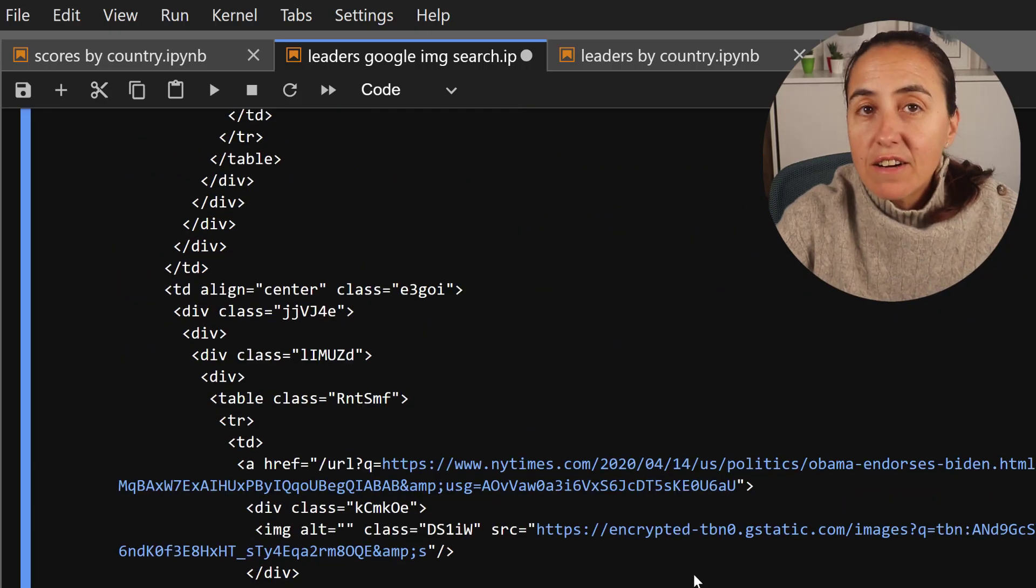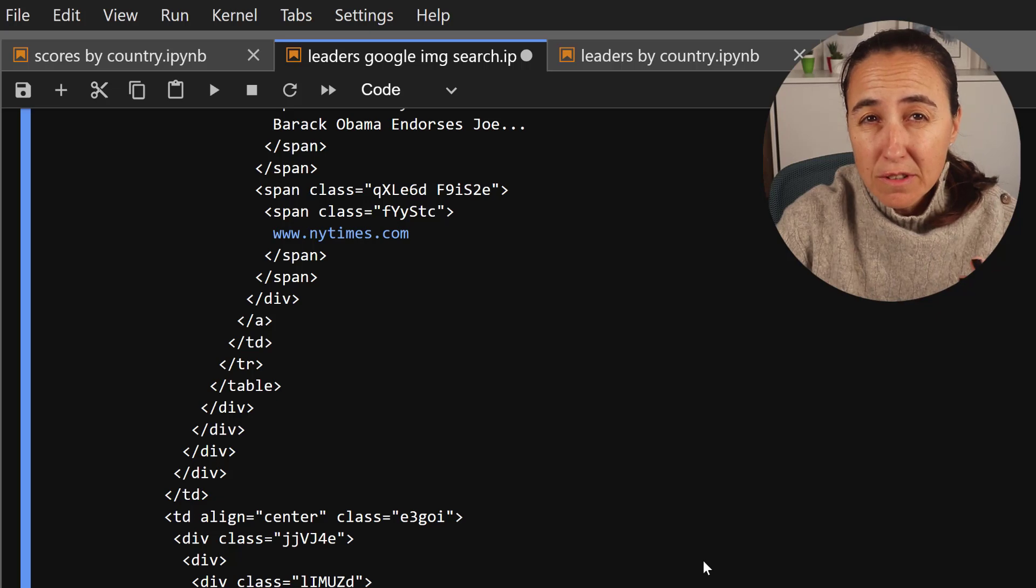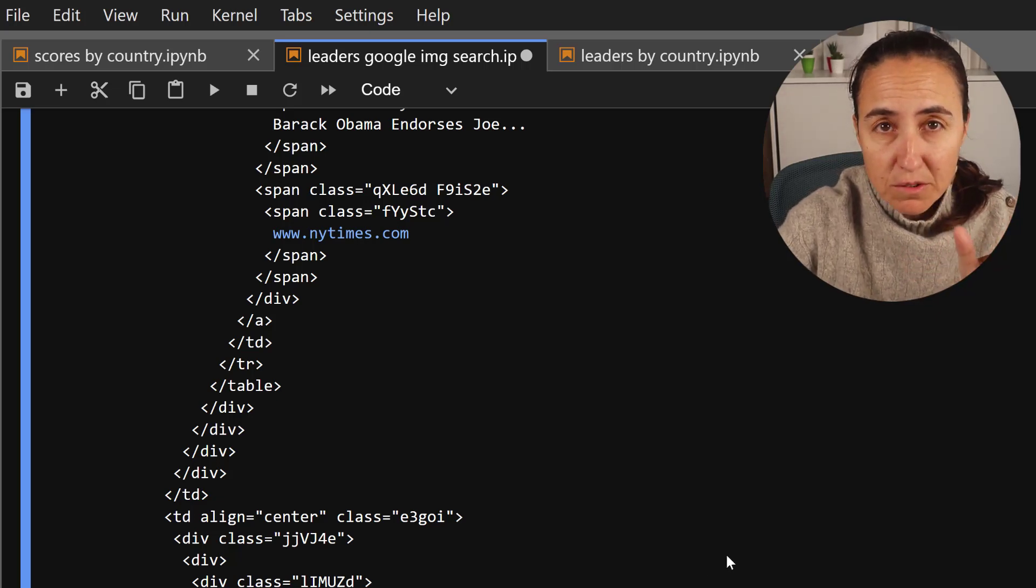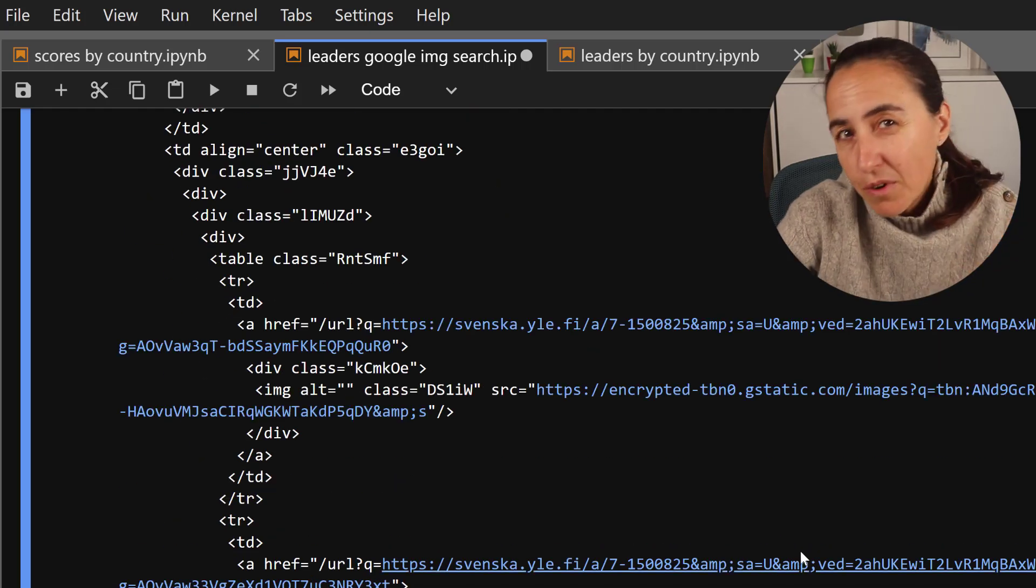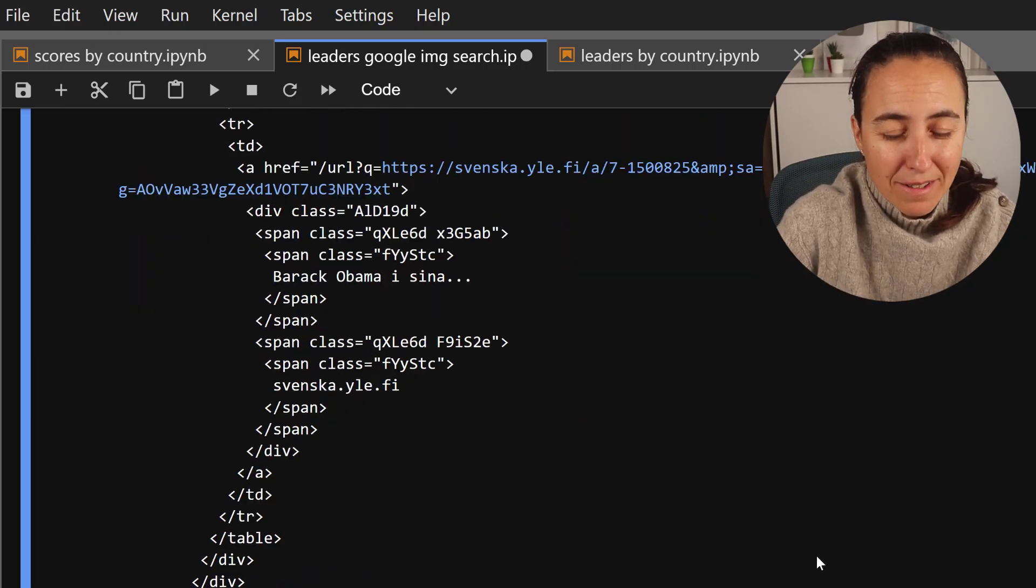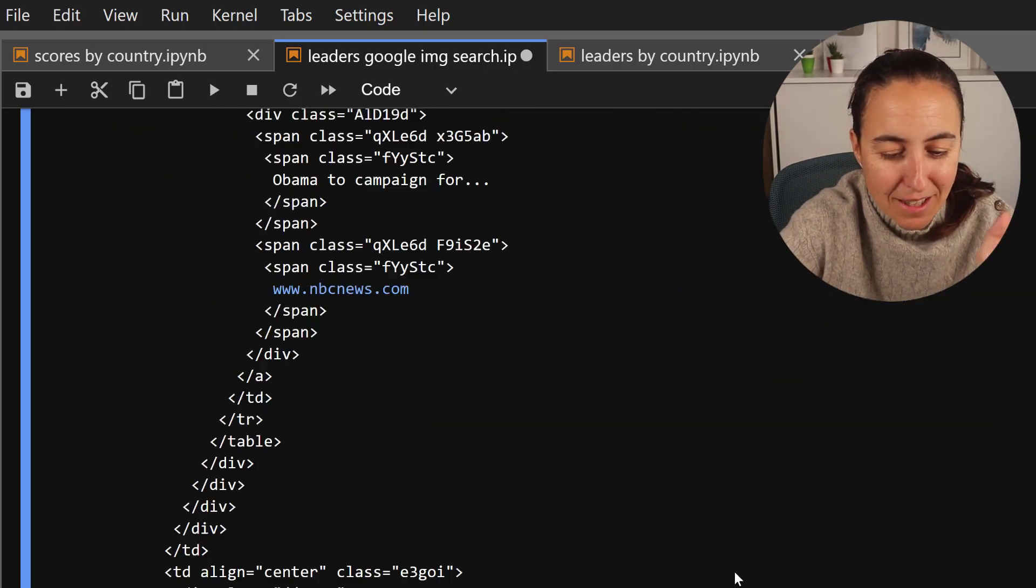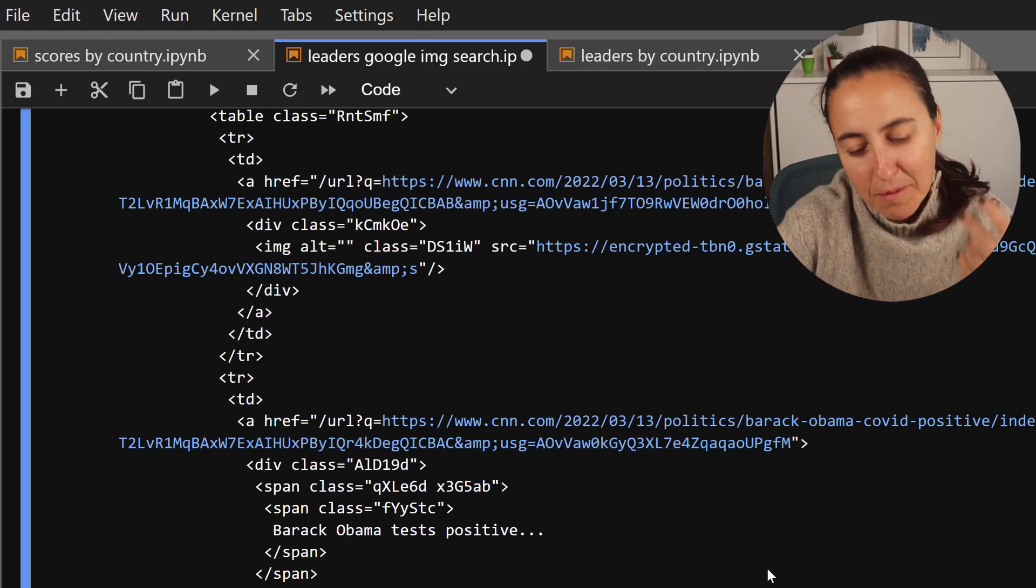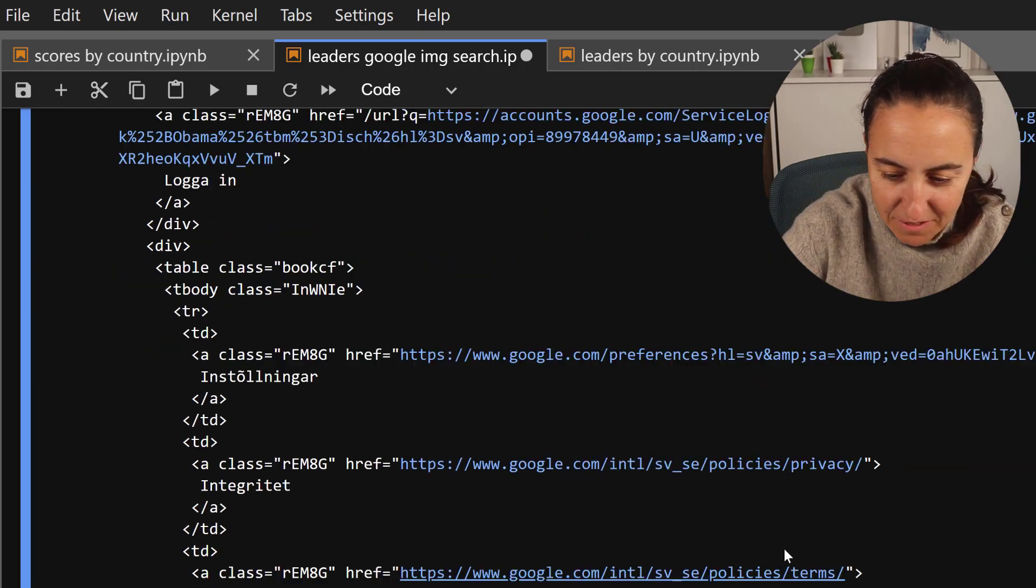I mean, there is actually a package called Google Image Search that you can install that will do all this for you. But because I'm learning Python, I want to do it manually when it makes sense. And in this case, I think it makes sense to learn how to extract HTML, do requests and all that stuff.